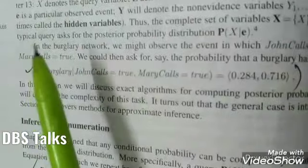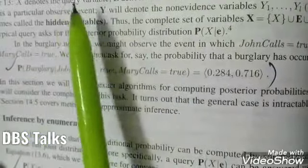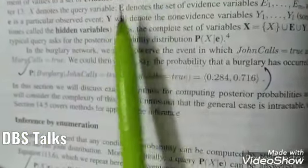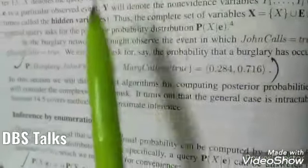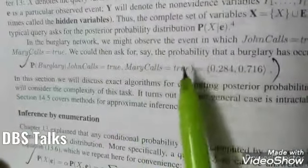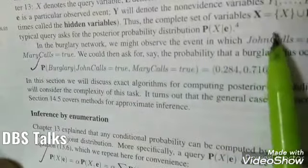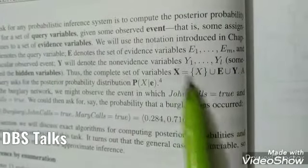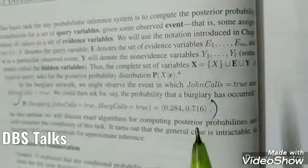This is another inference type — exact inference in Bayesian networks. Here, some set of query variables are provided and some set of evidence variables are also available. Some set of hidden variables are also there, and those hidden variables we are going to find. The equation used for this is: X = X ∪ E ∪ Y, where Y is the set of hidden variables.